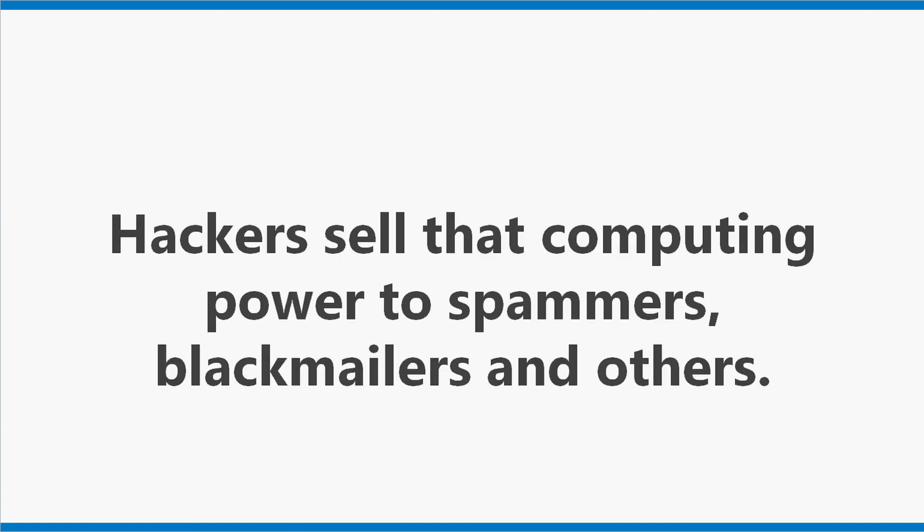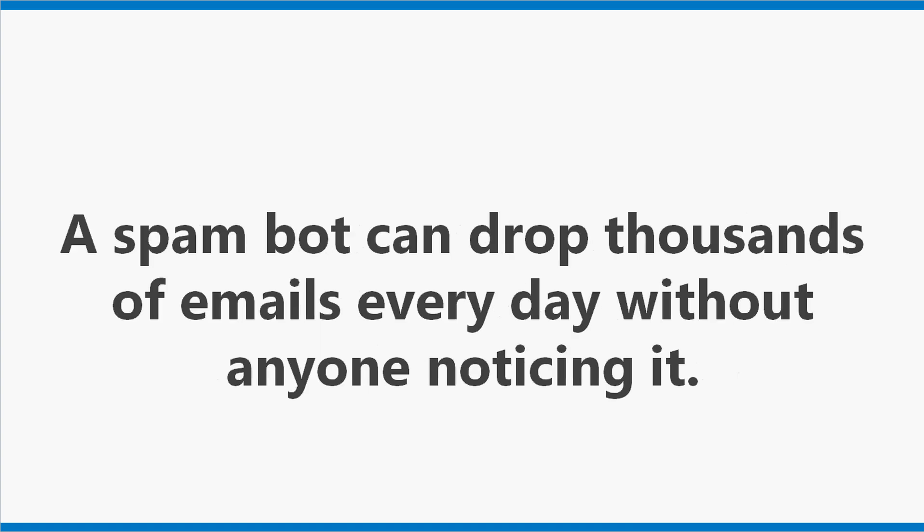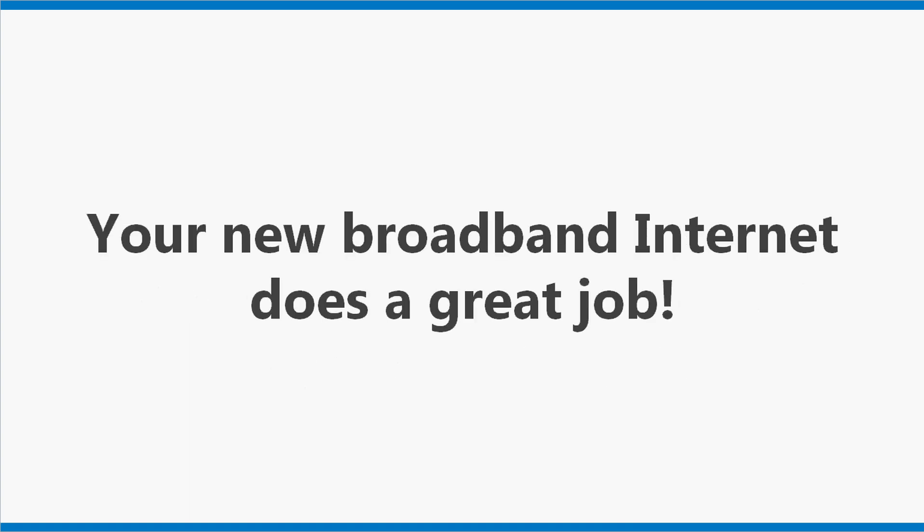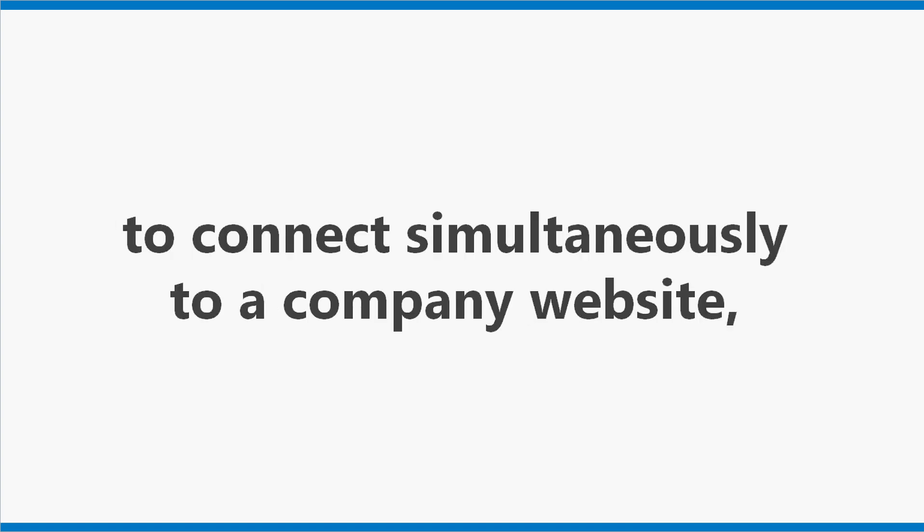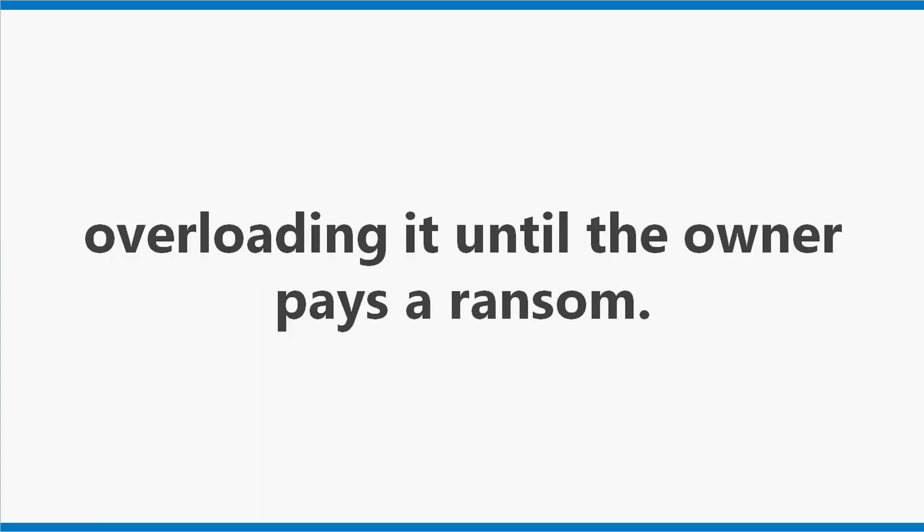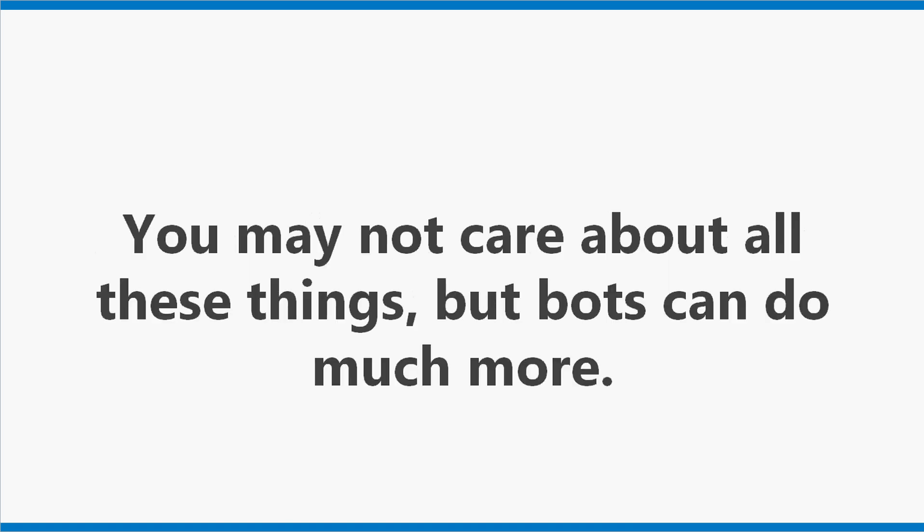Hackers sell that computing power to spammers, blackmailers, and others. A spam bot can drop thousands of emails every day without anyone noticing it. Your new broadband internet does a great job. Blackmailers can instruct many thousands of bots to connect simultaneously to a company website, overloading it until the owner pays a ransom. You may not care about all these things, but bots can do much more.